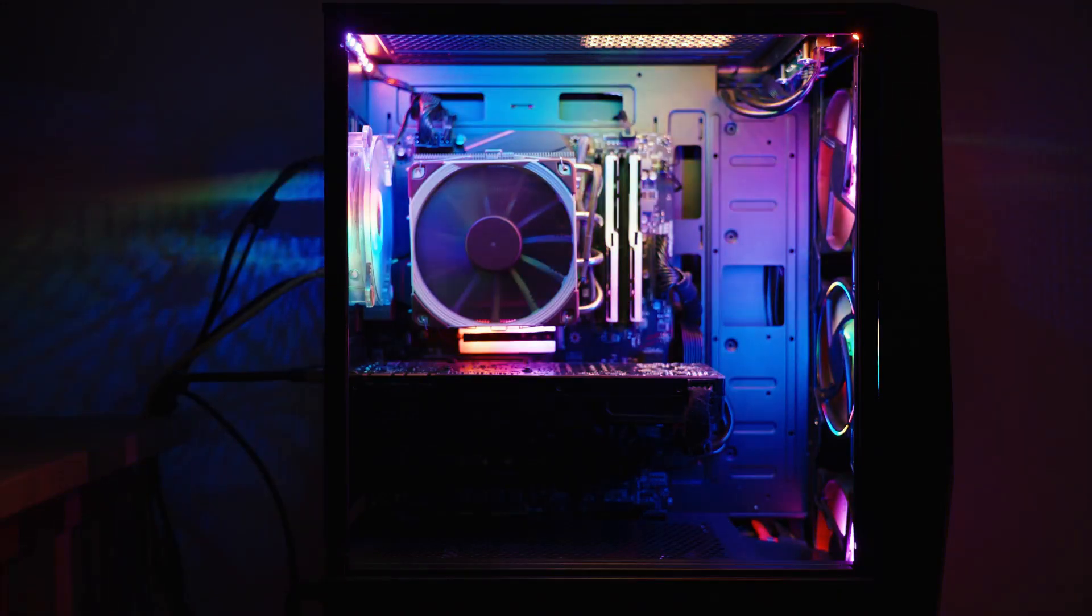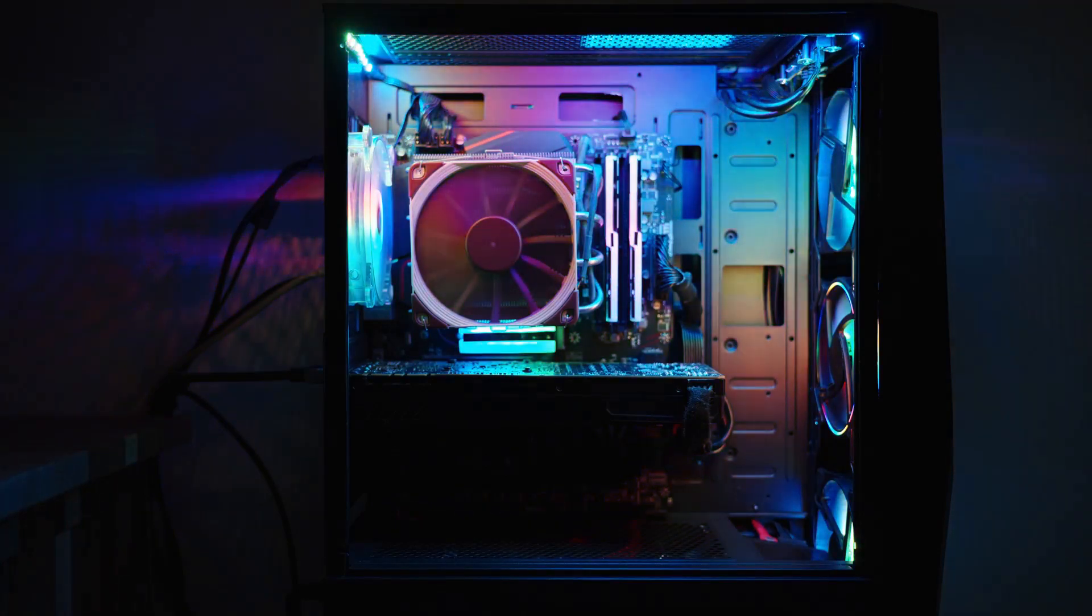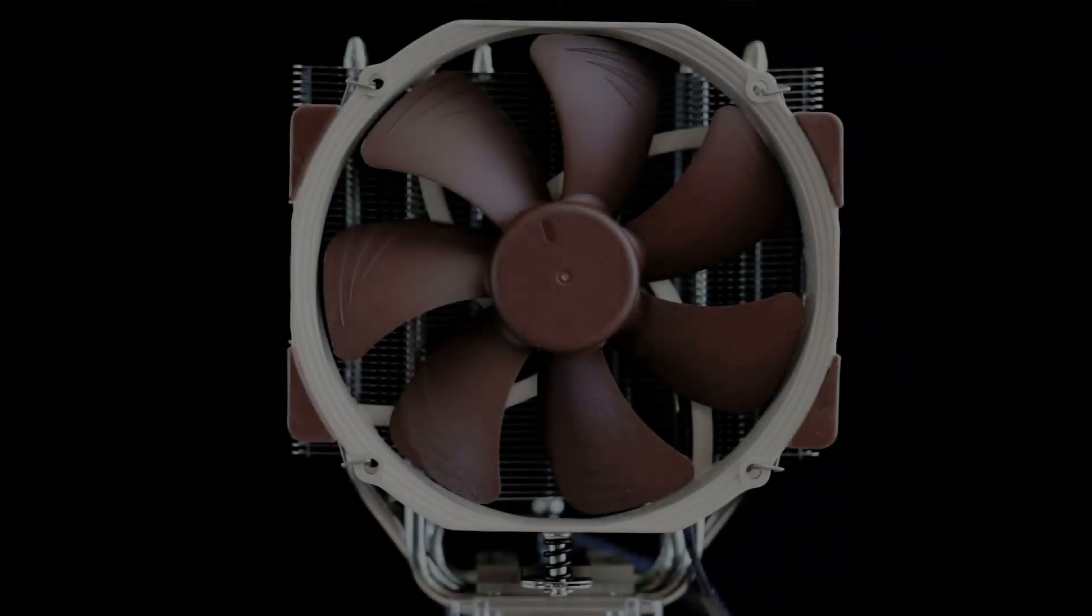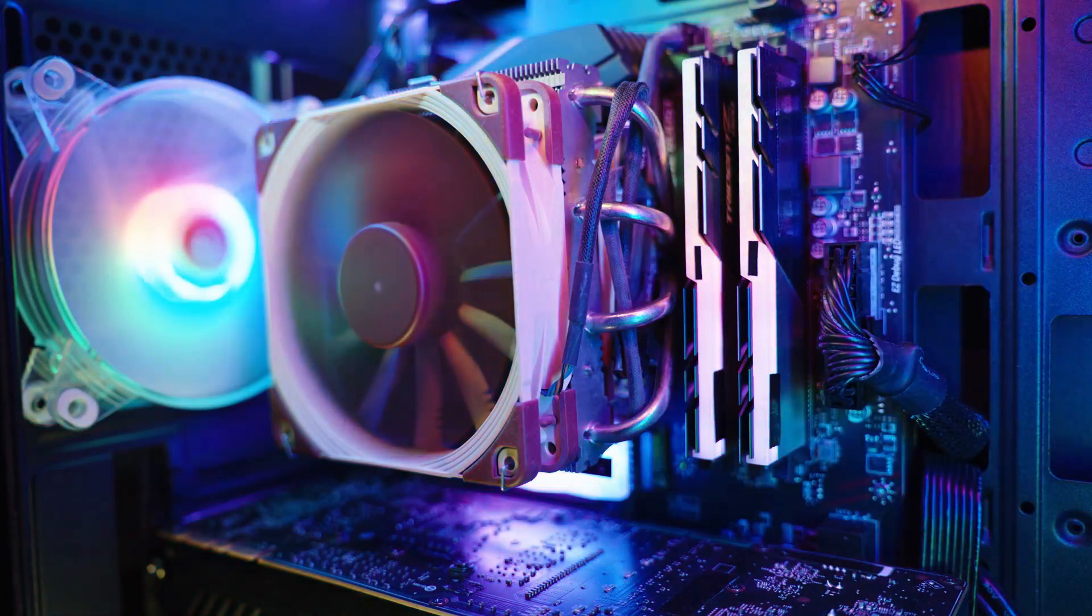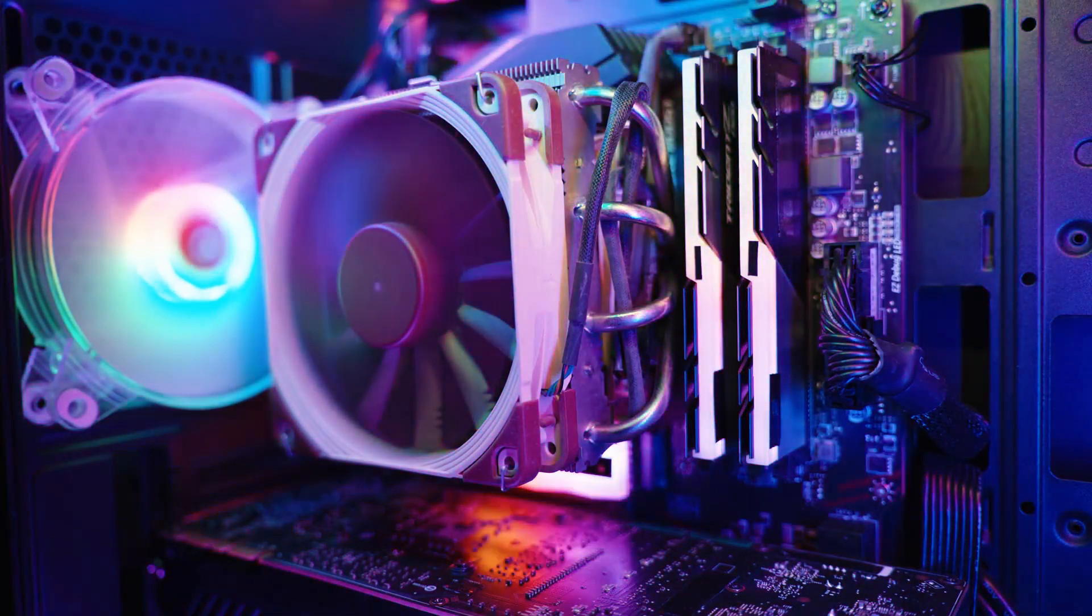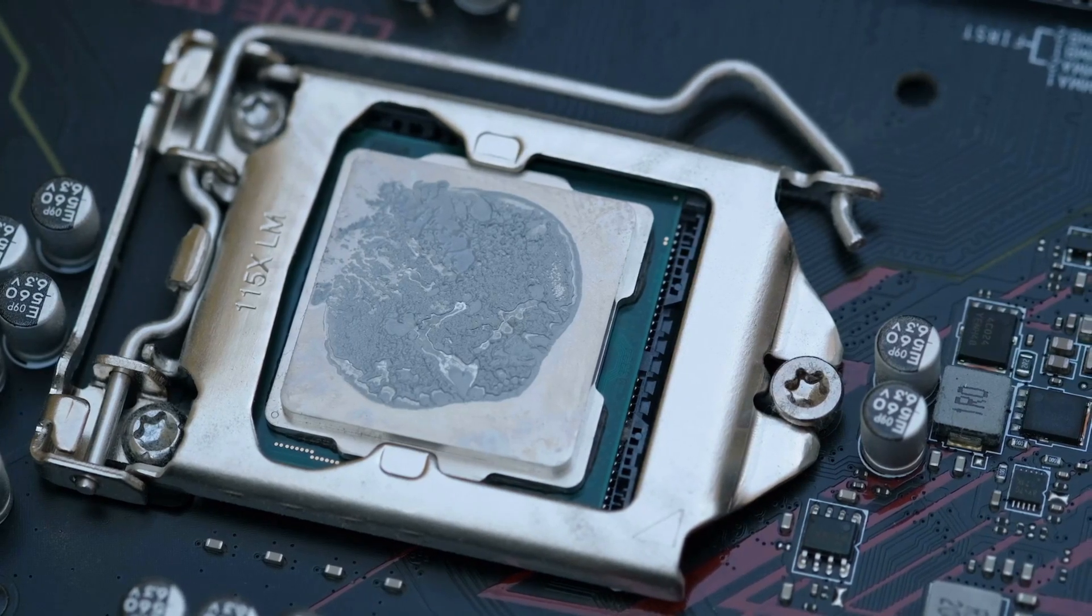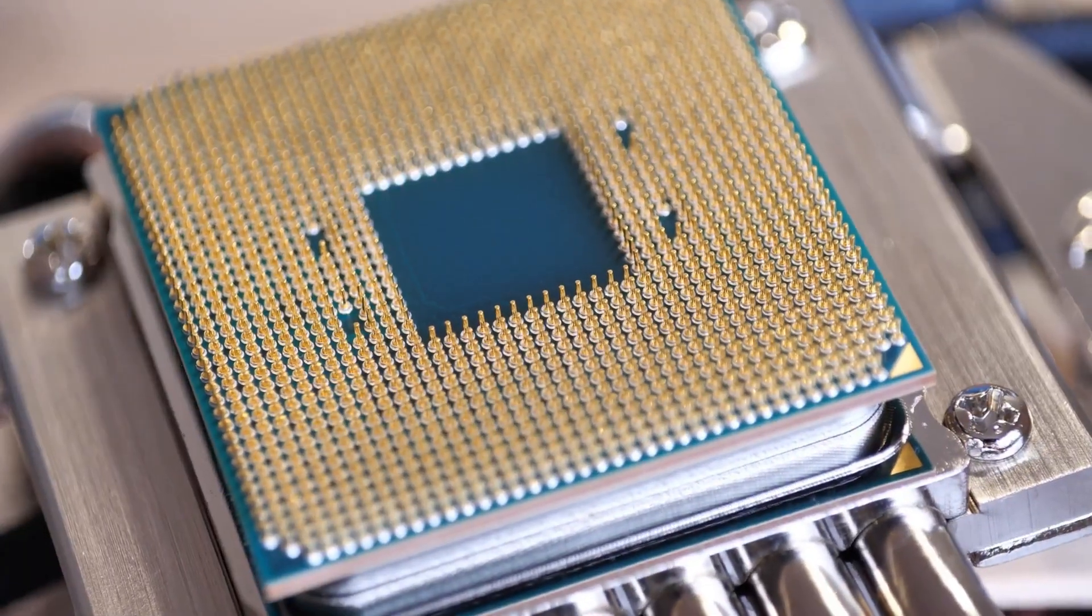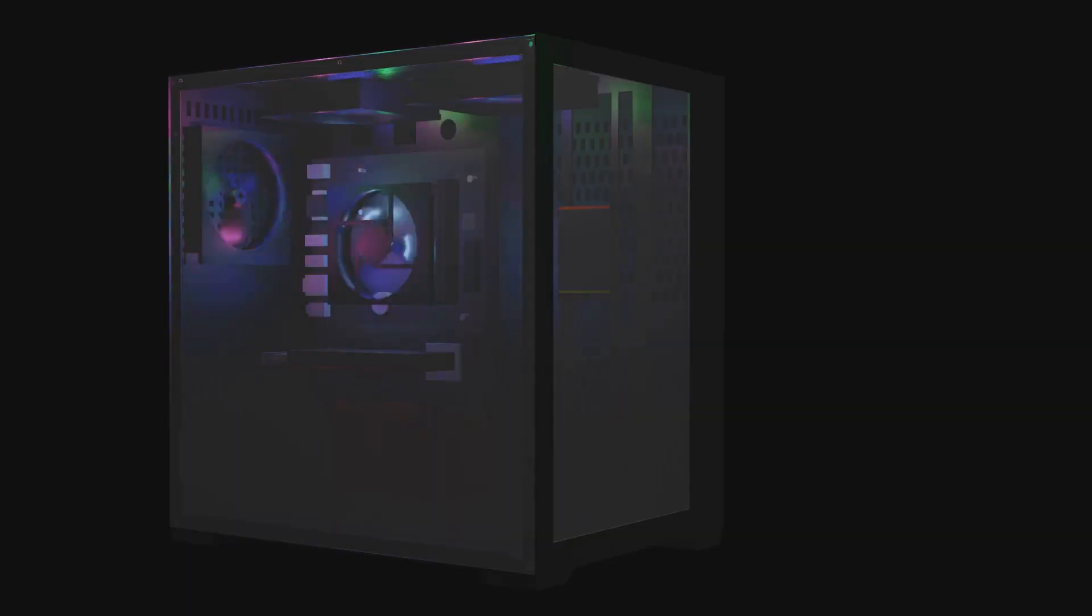A case with a solid front panel might look cool, but if it can't breathe, it's just an oven. The most common mistake here is picking looks over function. That beautiful all-glass box with no ventilation will choke your components, causing them to get hot. When parts get too hot, they automatically slow down to prevent damage. That's called thermal throttling. So all that performance you paid for gets crippled by a case that can't breathe.